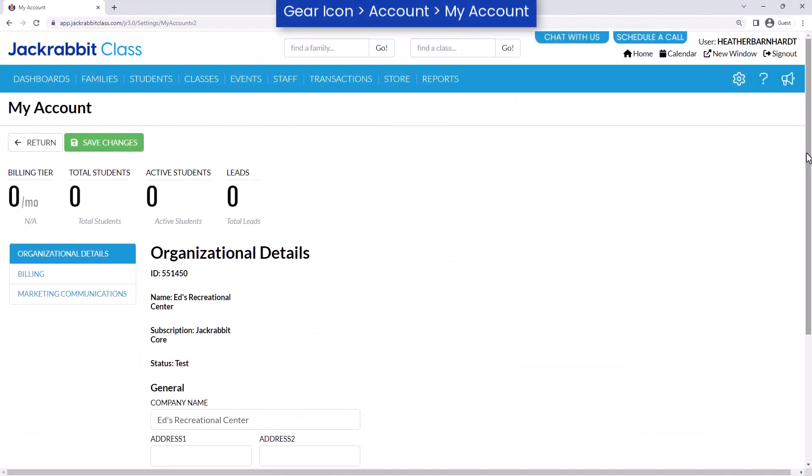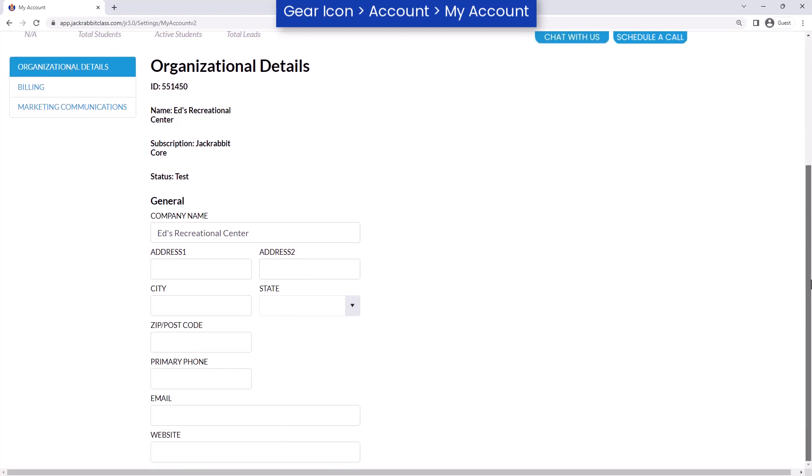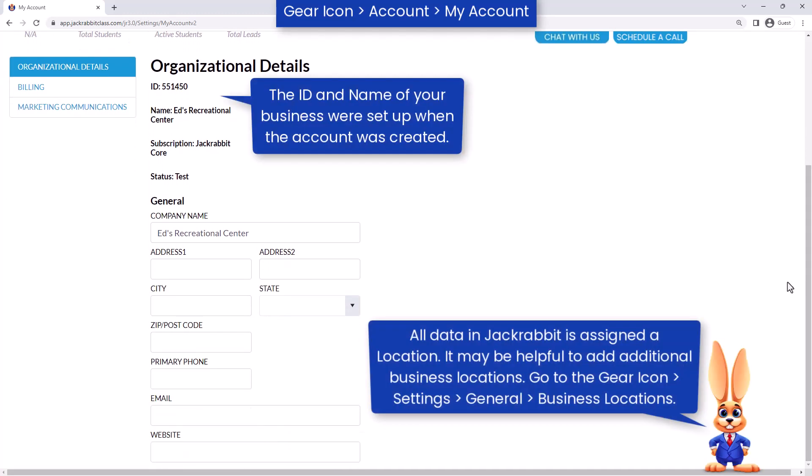Begin by adding your organization details. Add your company name, address, phone number, etc. This information will be used on statements and receipts.